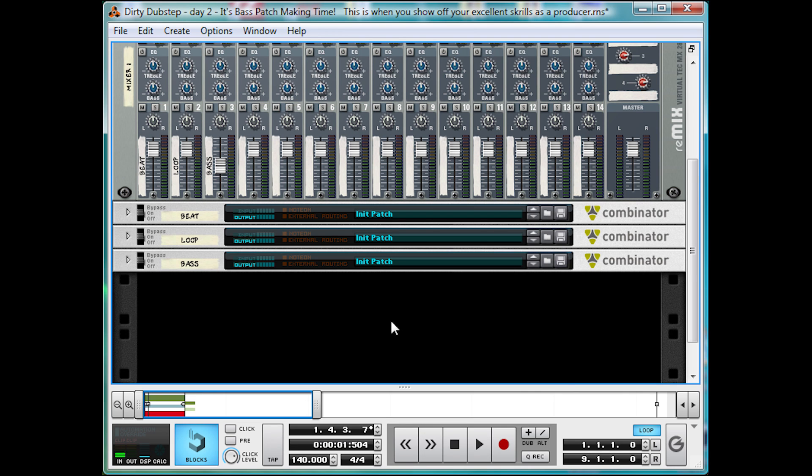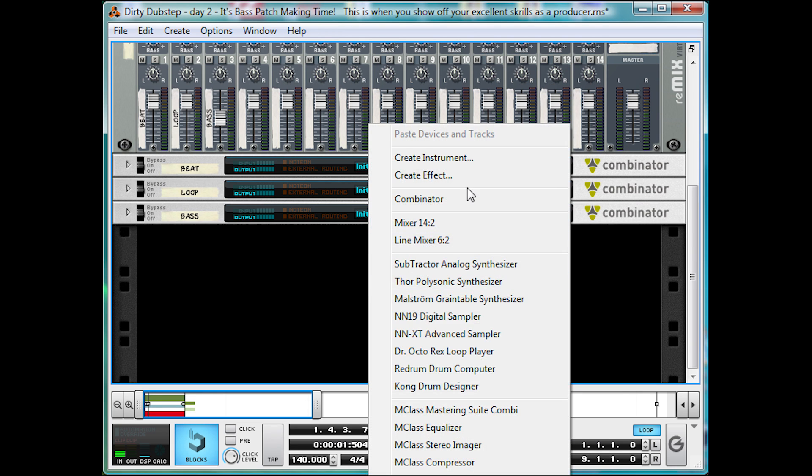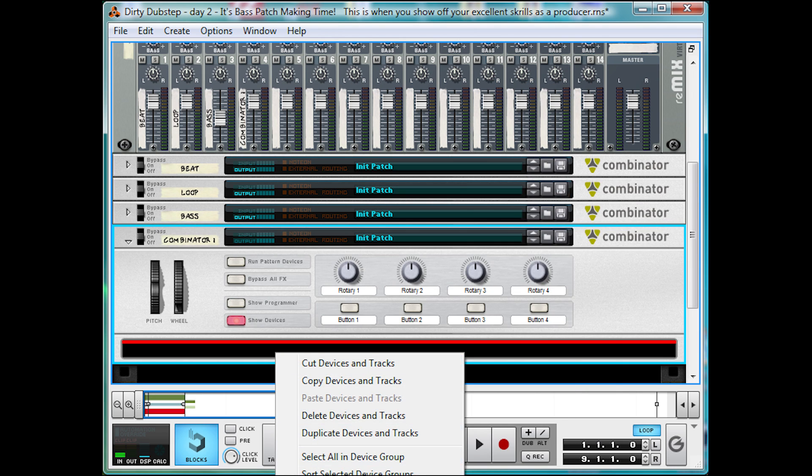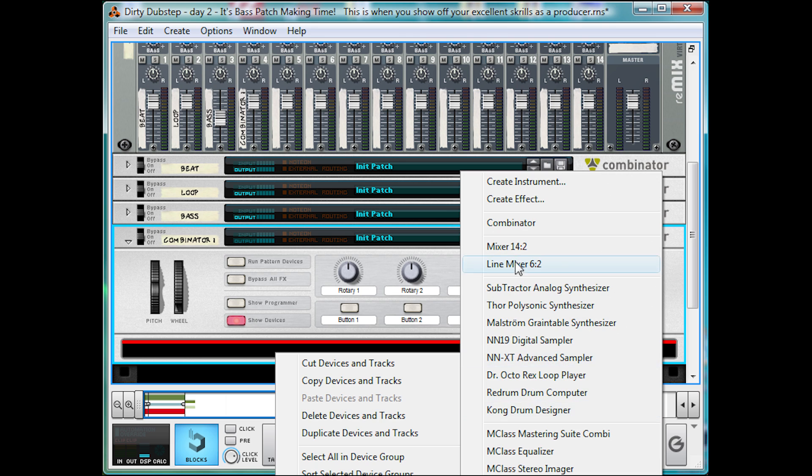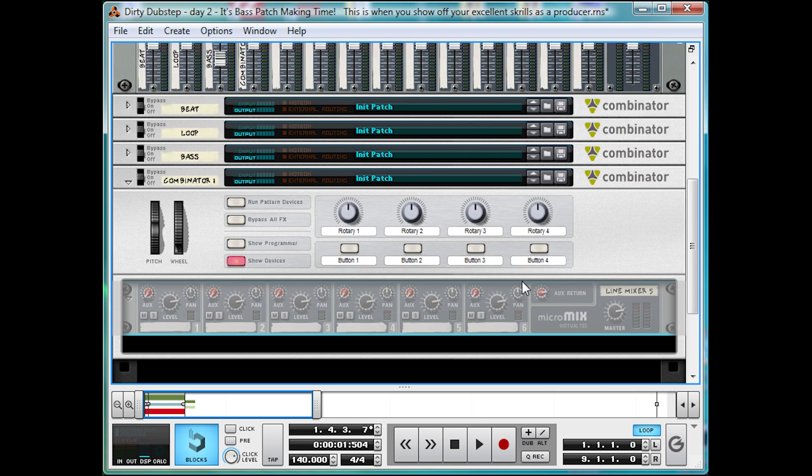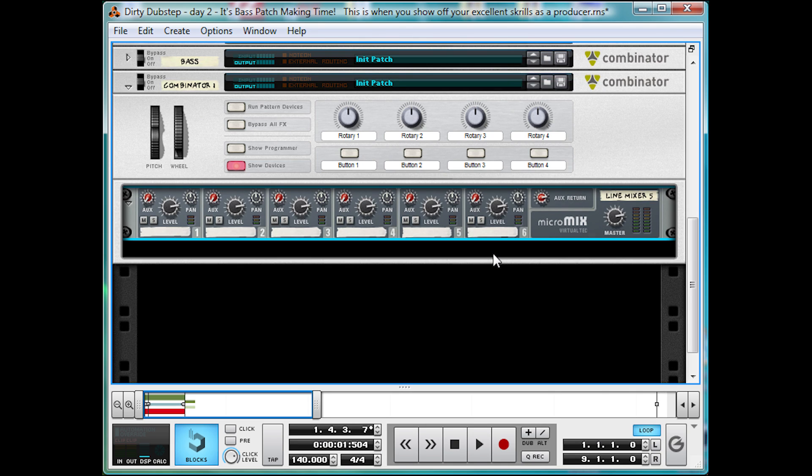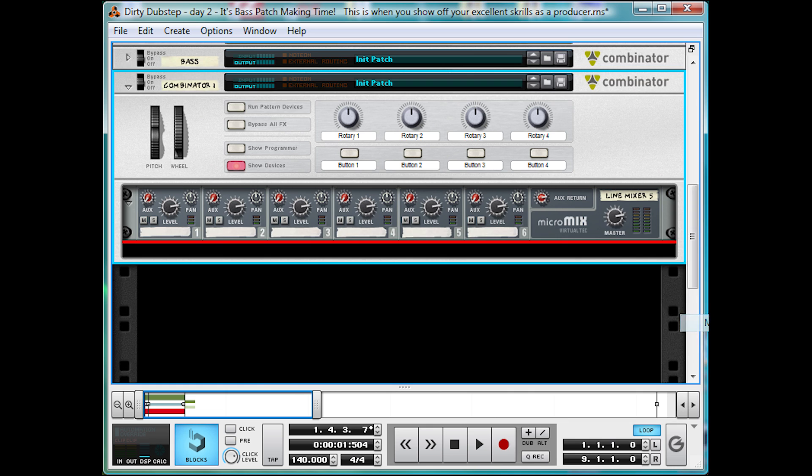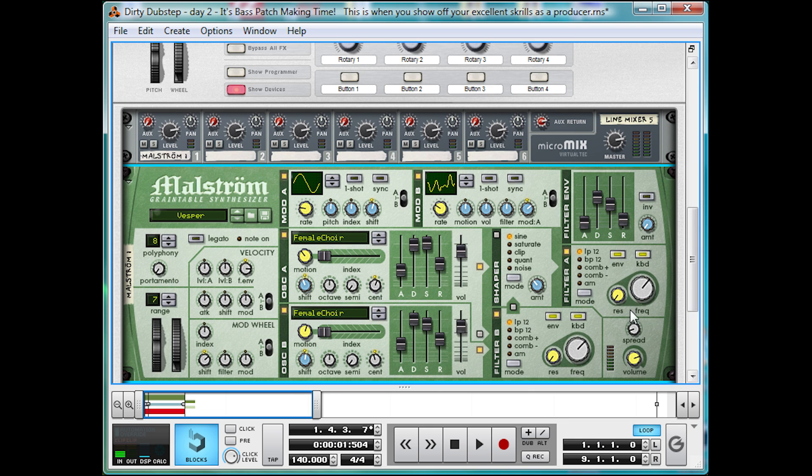Okay, bass number two. Let's make a Combinator, a Mixer, and Maelstrom. Yep, Maelstrom, we're going old school this time, since it has some nice and simple sounding shifting options.